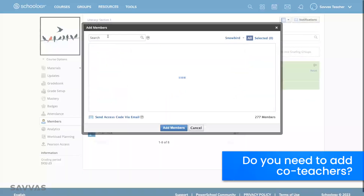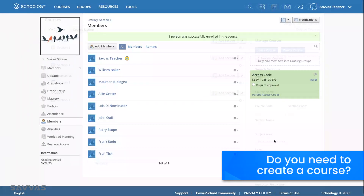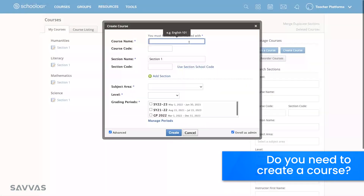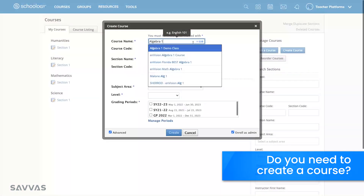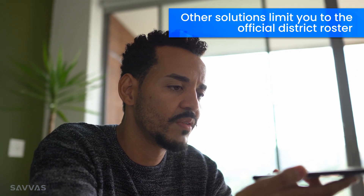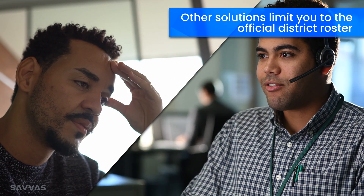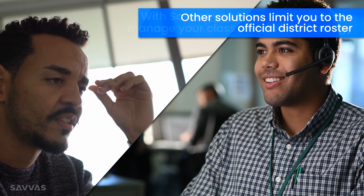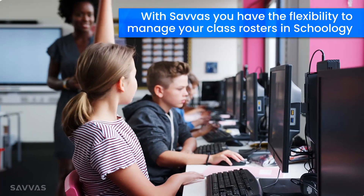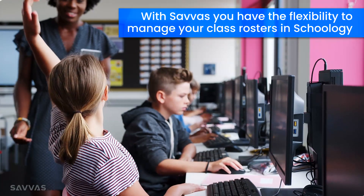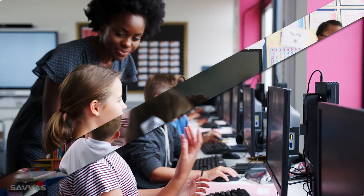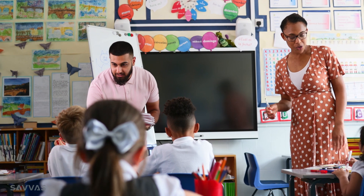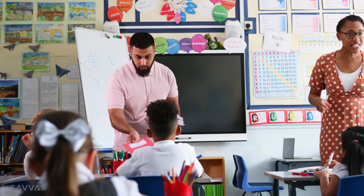Did you ever need to add co-teachers to your Schoology course, like a substitute teacher or coach? Or did you ever have to create a course like a pullout class or virtual class? Most other publishers' solutions won't allow you to just modify class rosters in Schoology. Instead, you have to go through your IT department or make updates in other systems. But not with Savvis. We give you the power to manage your class rosters in Schoology and it just works. You never have to worry about a student or co-teacher having access to Savvis content in your course.